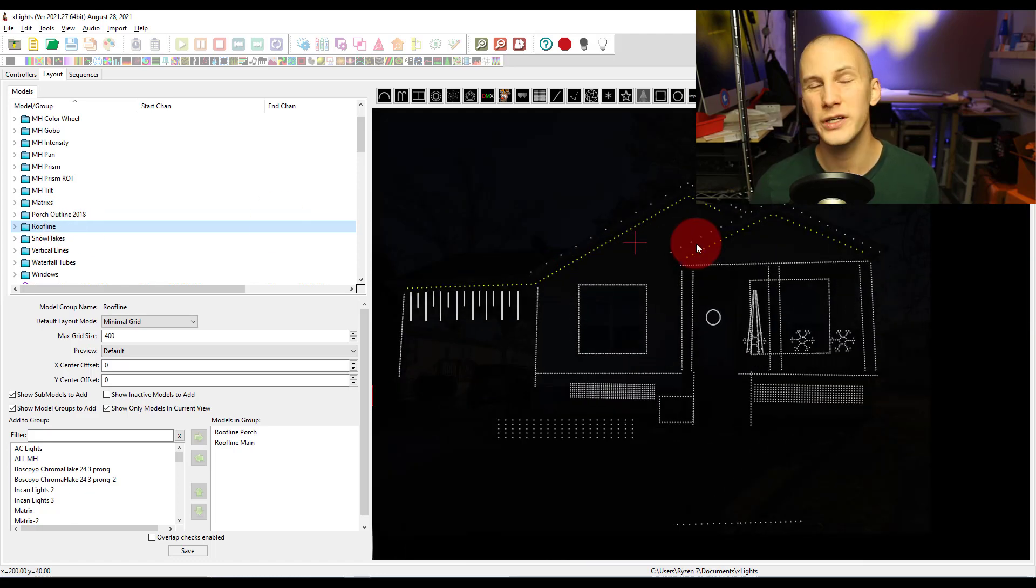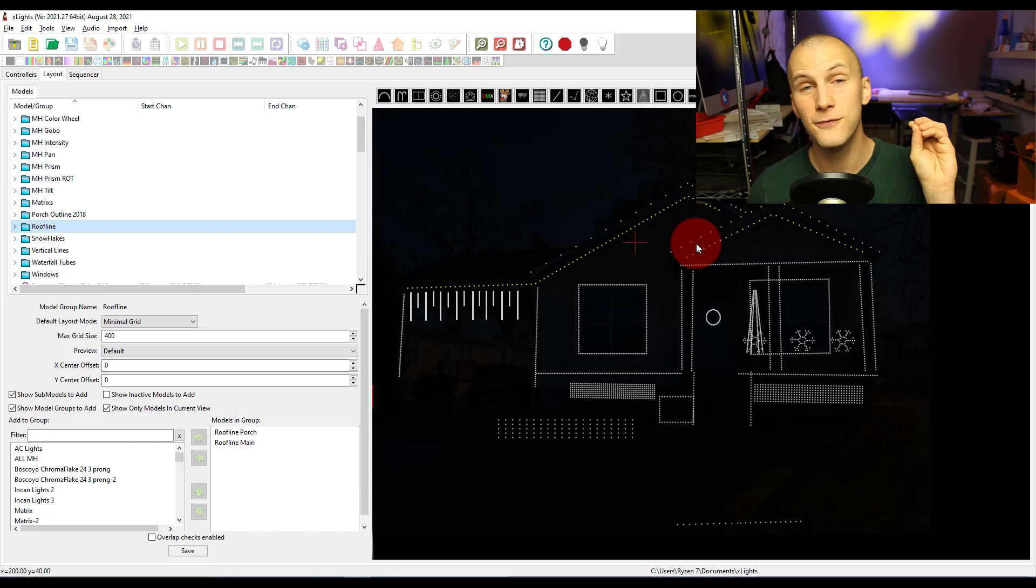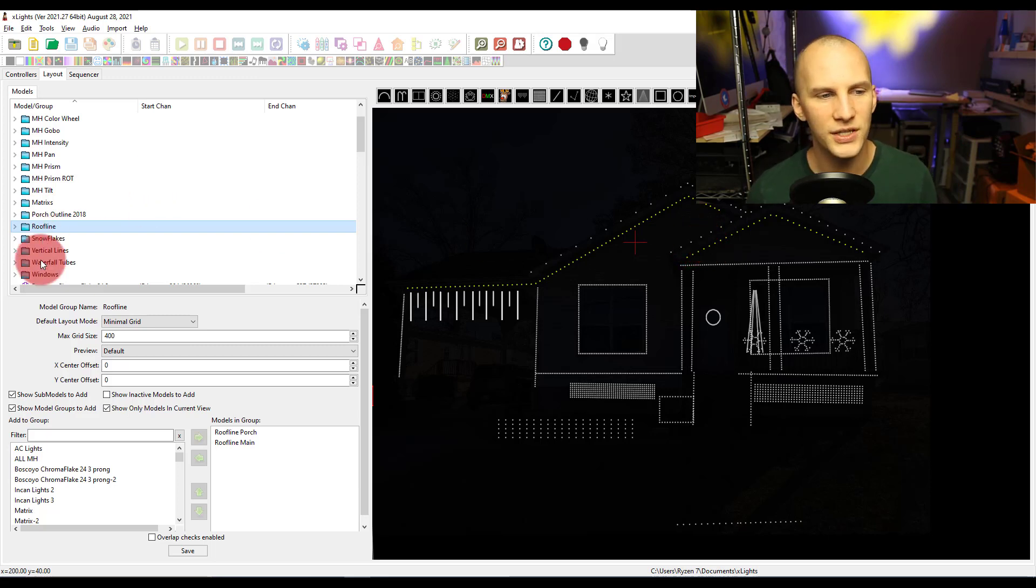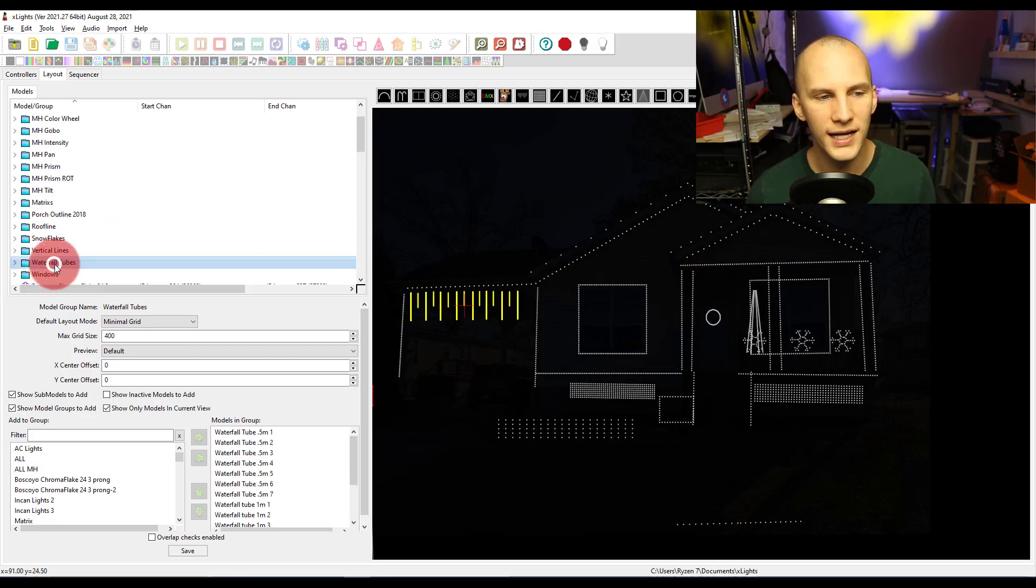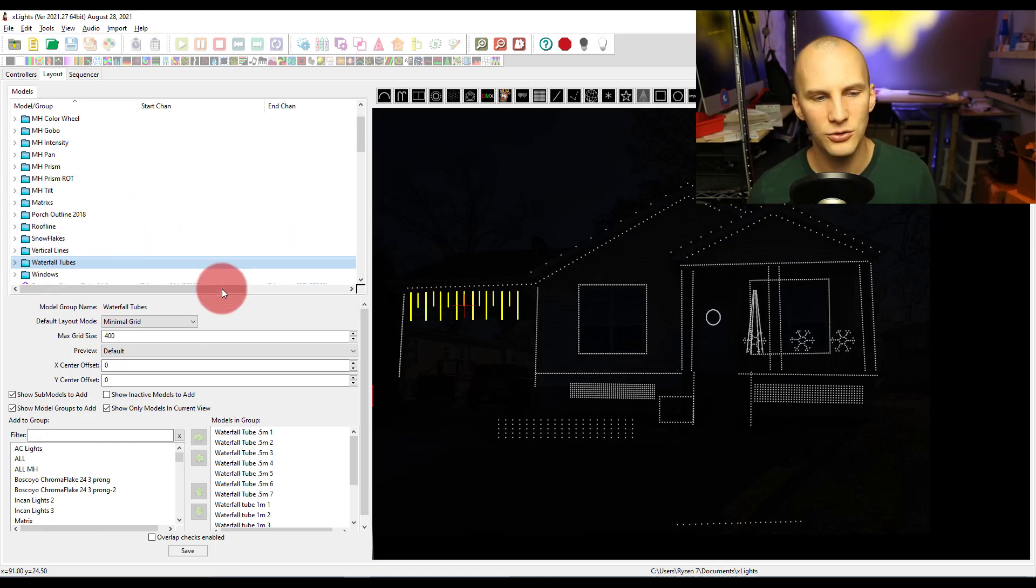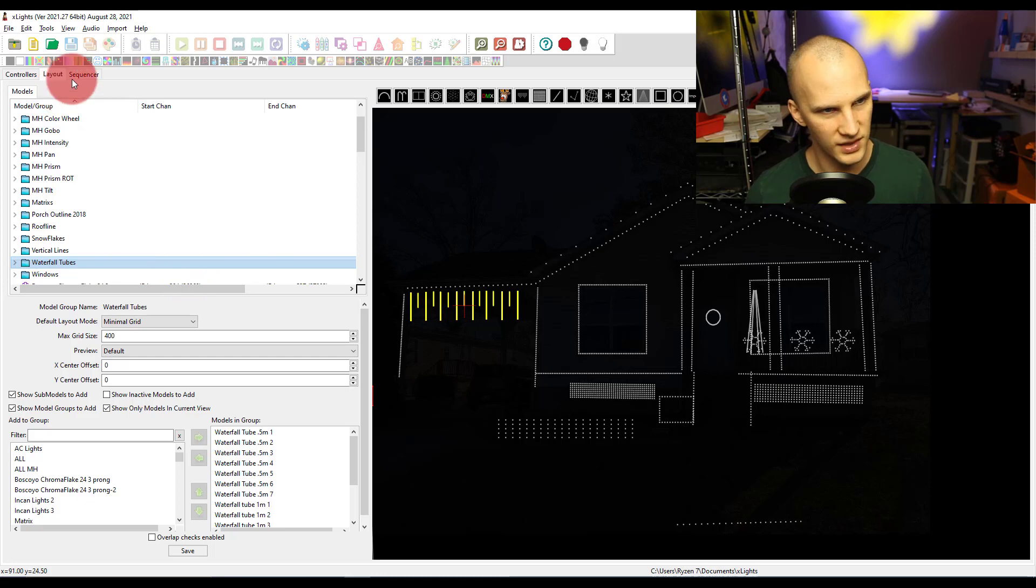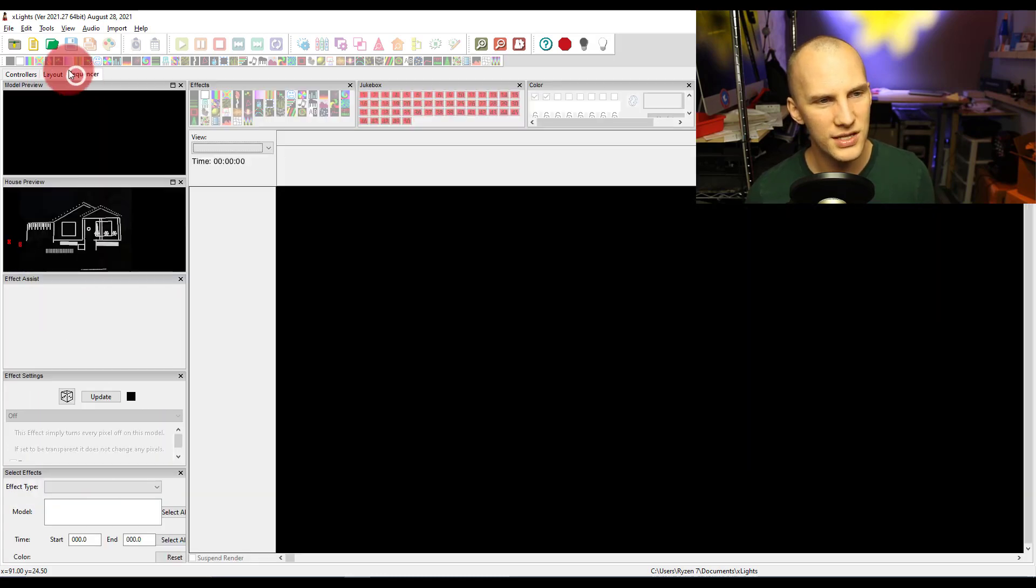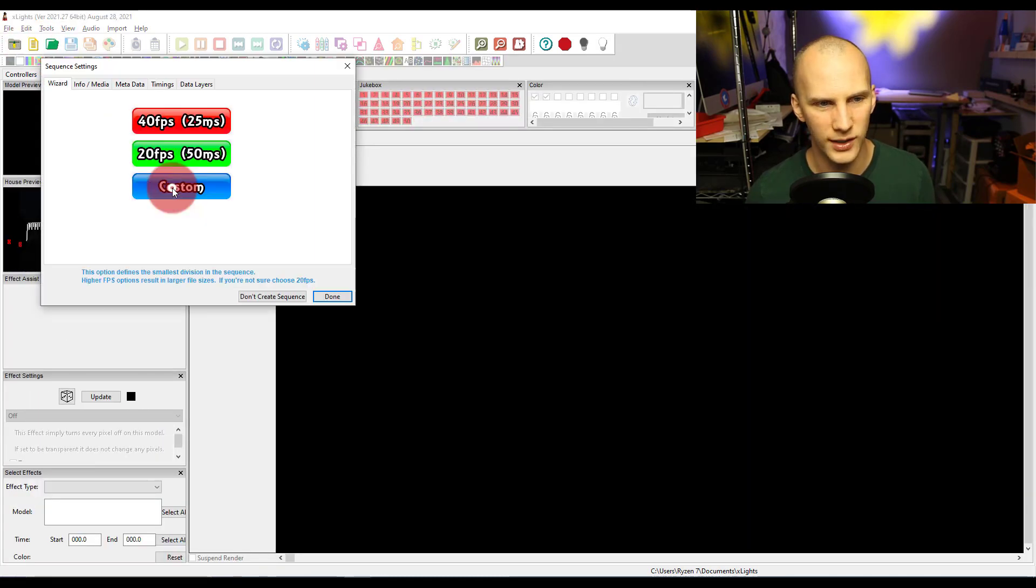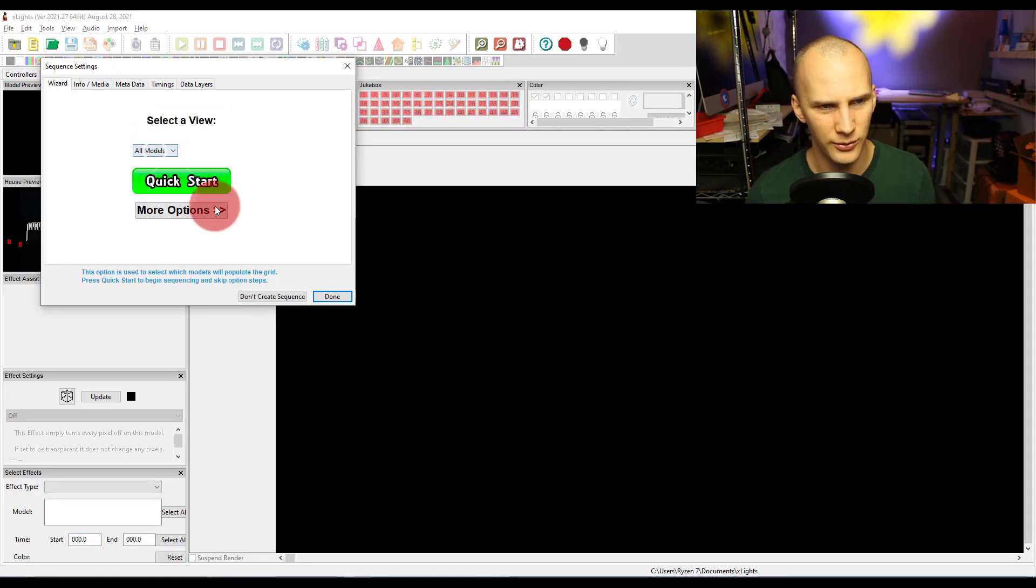And this is what you want to do before you sequence anything. Because when you create this group, and our next video will be on sub models, but when you create this group, then you can go into the sequencer. And when you create a sequence, I'll just create a new one.